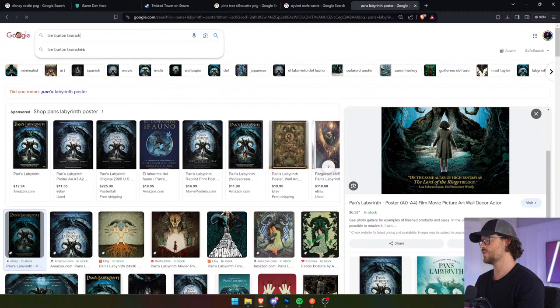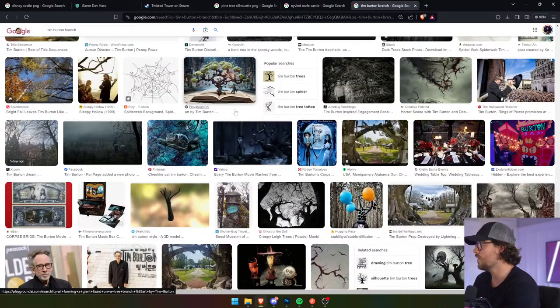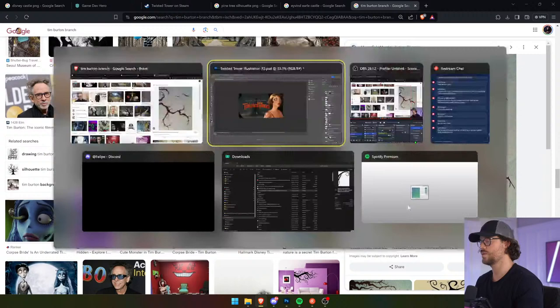Tim Burton branch. Thomas, just do it by hand — give it a try. It's not easy. I will do it by hand but I need some kind of reference image — that might be really cool, I'm going to try that.